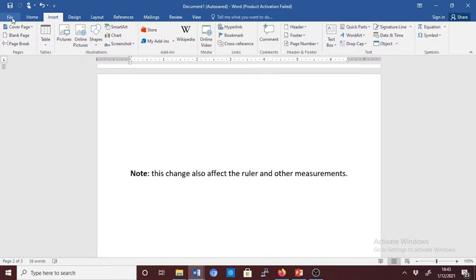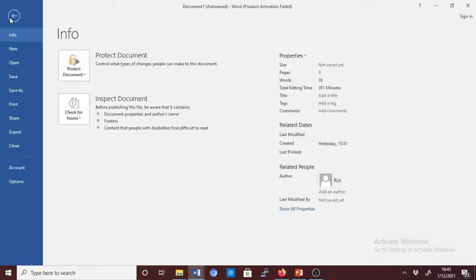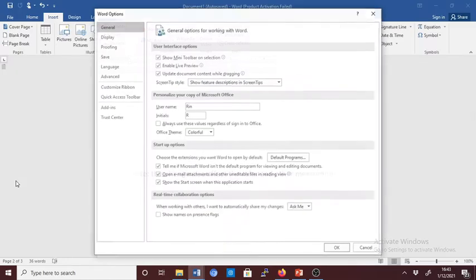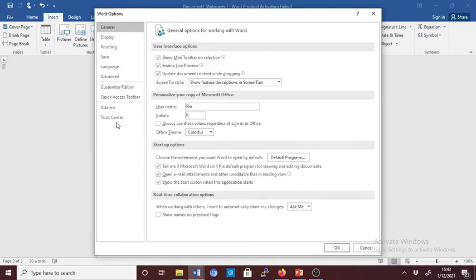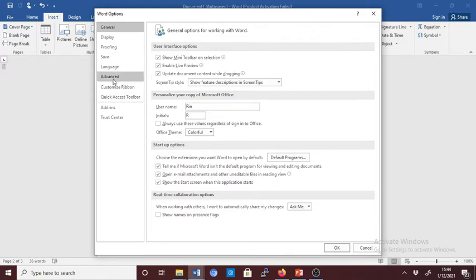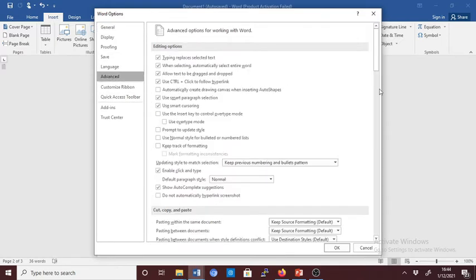Now, you go to File, you click on File, and then go to Options. And then the Word Options dialog box will open. And then click on Advanced.